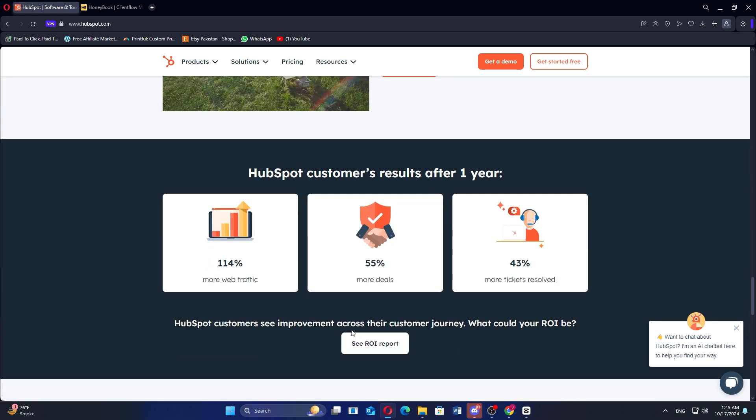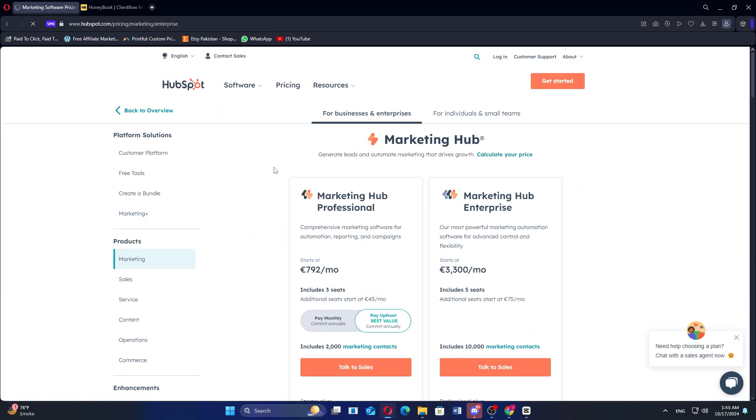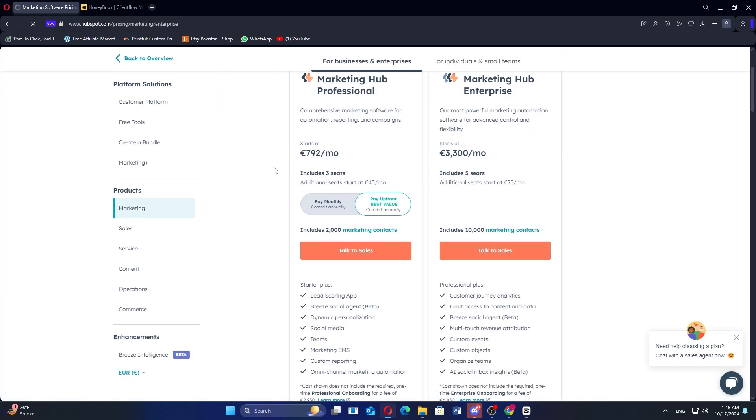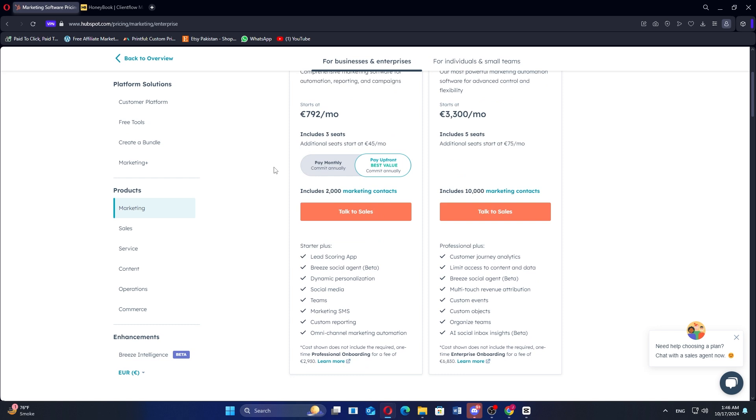If we talk about HubSpot plans for businesses and enterprises, the Marketing Hub Professional is €792 per month, and the Marketing Hub Enterprise is €3,300 per month.